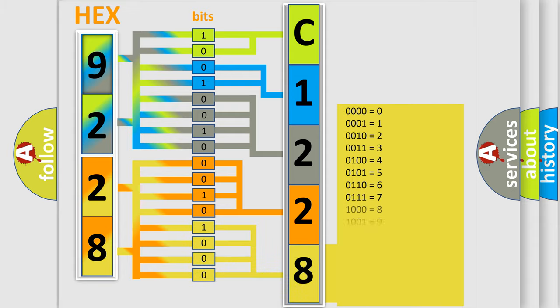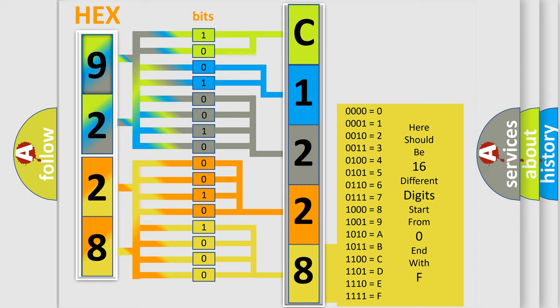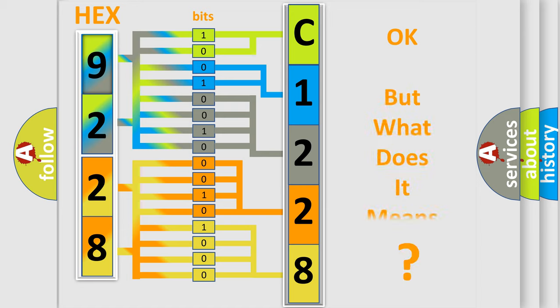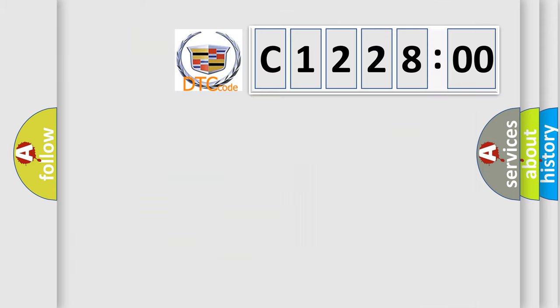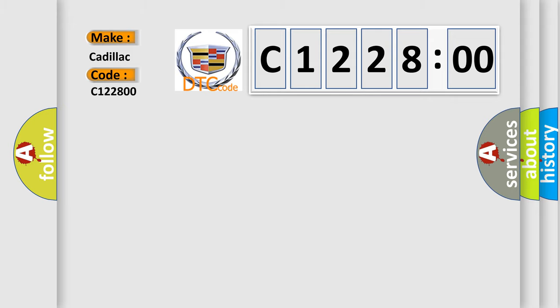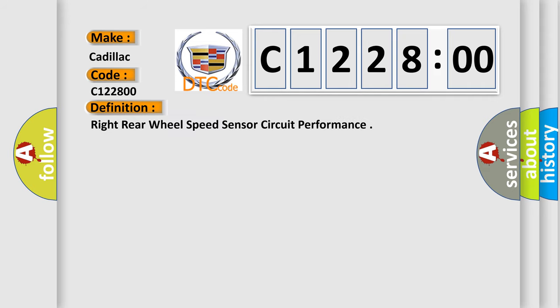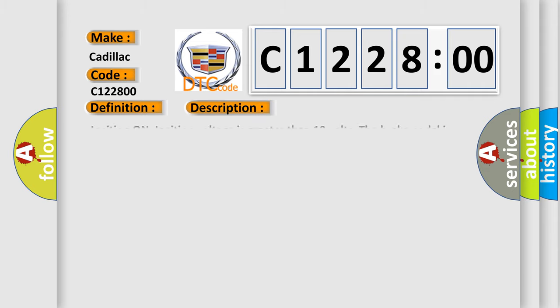A single byte conceals 256 possible combinations. We now know in what way the diagnostic tool translates the received information into a more comprehensible format. The number itself does not make sense to us if we cannot assign information about what it actually expresses. So, what does the diagnostic trouble code C122800 interpret specifically for Cadillac car manufacturers? The basic definition is right rear wheel speed sensor circuit performance.